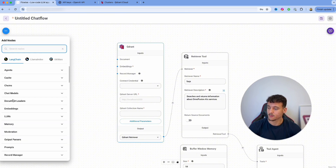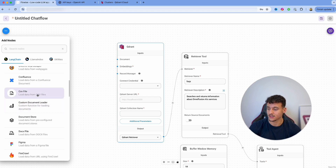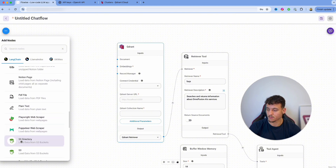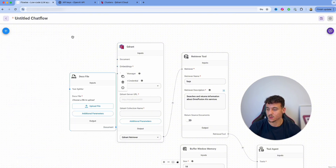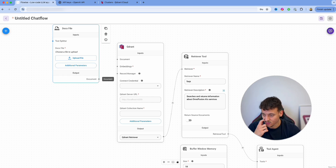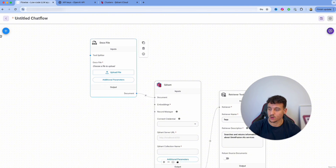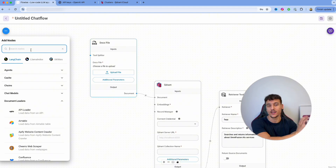When it comes to documents, go to Document Loaders and you can see there are a ton of different options including CSV files, PDF files, JSON files, Notion database, Notion pages, plain text, and much more. I usually like to use a docx file, so I'm going to drag that onto the canvas and hook up the document with the Quadrant node. I'll also set up a text splitter, which determines how the uploaded document is split into smaller chunks and inserted into your vector database for the AI to retrieve.